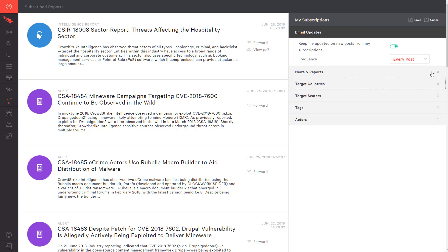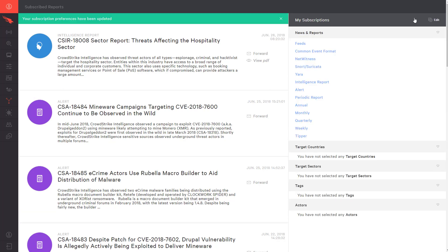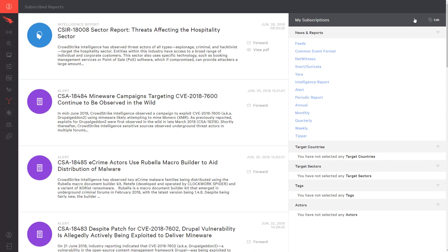Being aware of the latest developments will ultimately enable you to protect your organization. In addition to the options available in the UI, there are also APIs to help you operationalize the Intel data while leveraging your other existing tools.